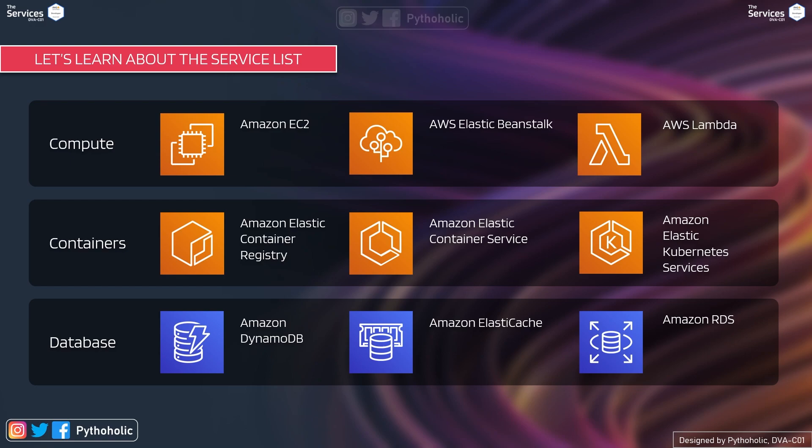For containers, we have Amazon Elastic Container service or ECS. We have the registry service that is Elastic Container Registry. And we also have the Kubernetes service that is EKS or Elastic Kubernetes service.